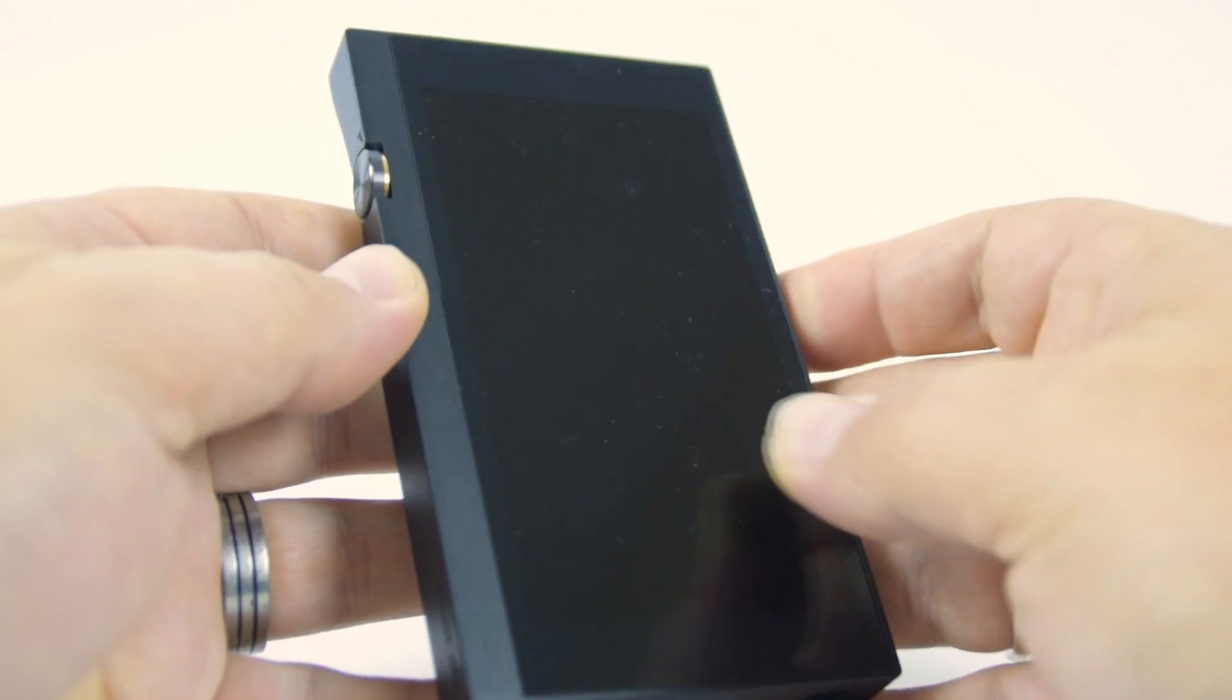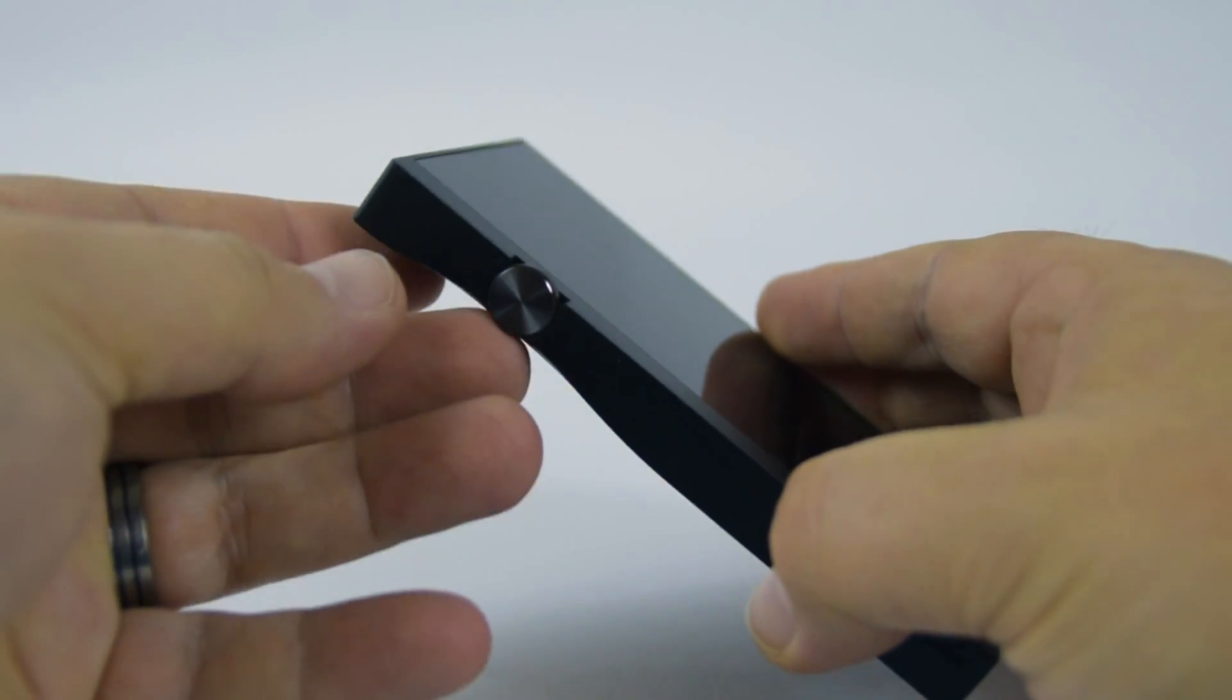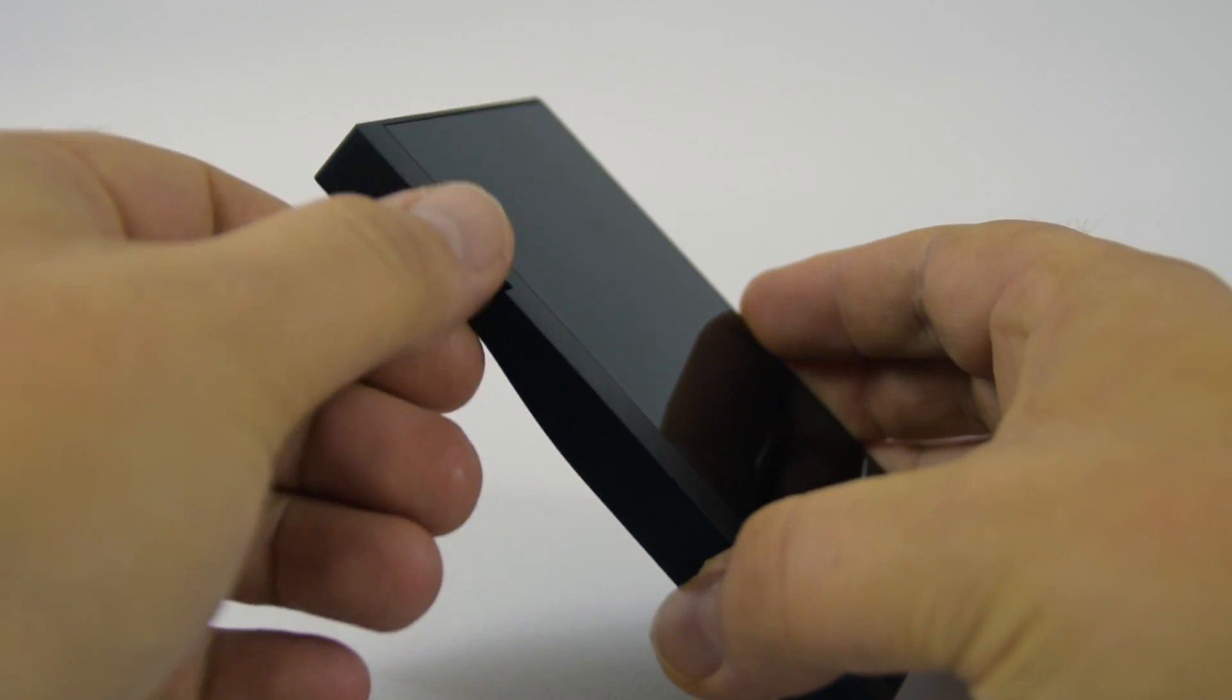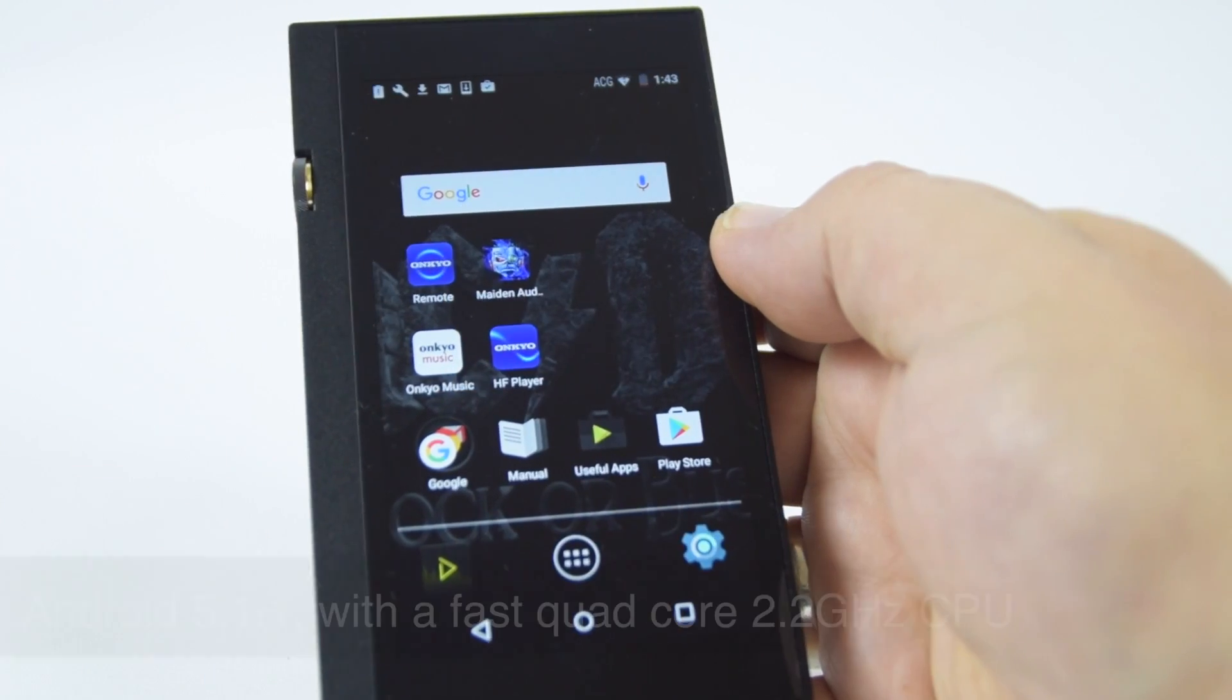Built into the side of the body we've got a rotary volume dial to make it nice and simple to increase or decrease the volume.